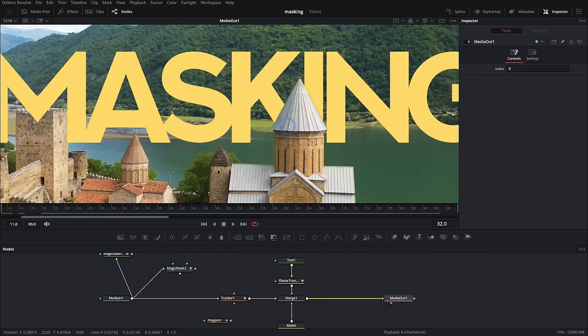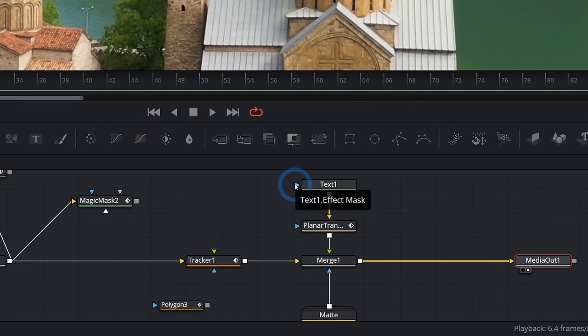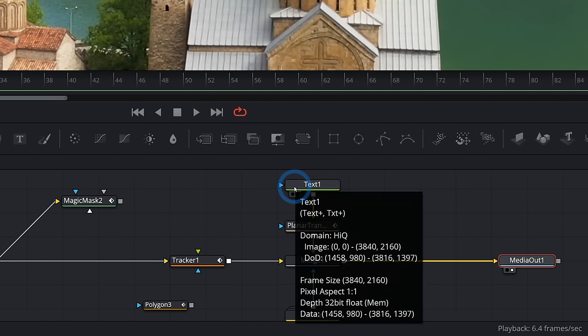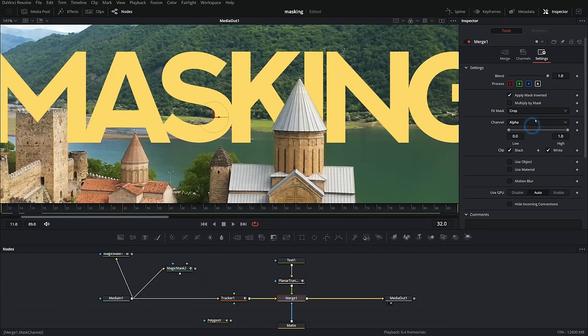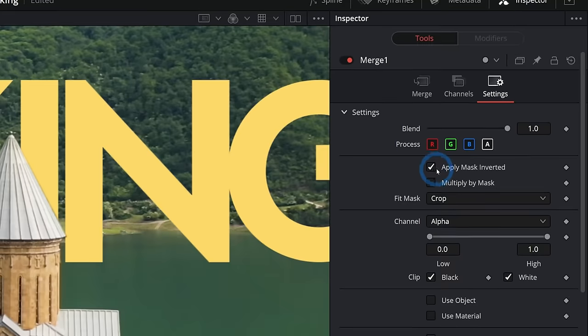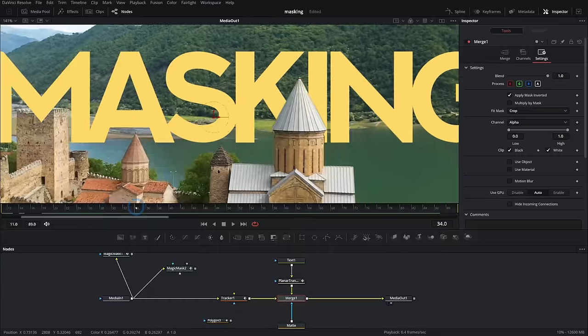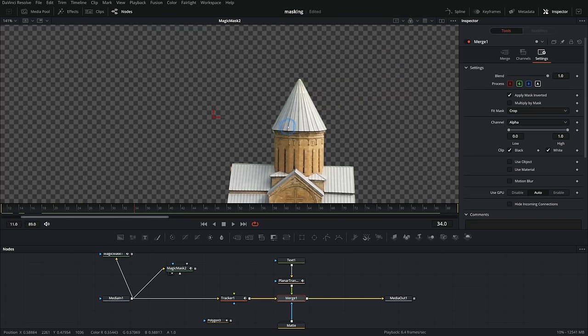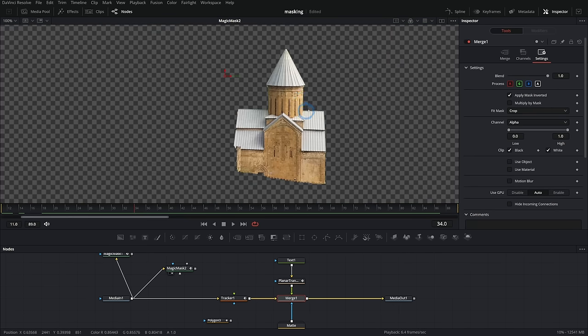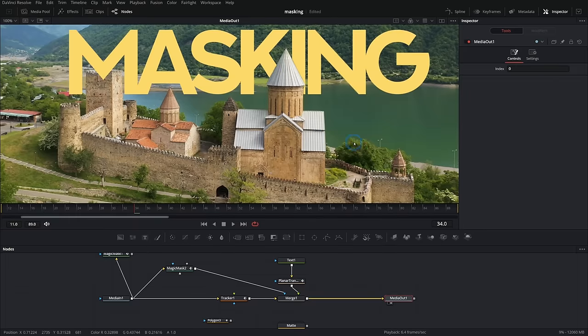But that's pretty much the essentials on how to mask something. Grab one of these masks and connect it to the blue input. And you can select whether you want to use the inside or outside of it, just like we did here in the merge with this apply mask inverted. And you can animate masks. You can combine masks. And anything with an alpha channel, like this cutout or a green screen or anything, you can use as a mask just by plugging it into the blue input of whatever you want to mask. Cool, right?